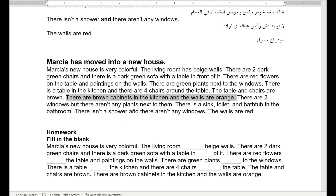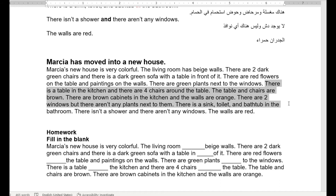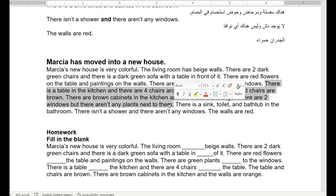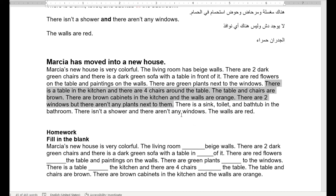الكابينيت — الخزن — لونها بني بس الحيطان لونها orange. There are two windows but there aren't any plants next to them. So in the kitchen: a table and four chairs around it, brown cabinets, orange walls, two windows, but no plants by the windows.